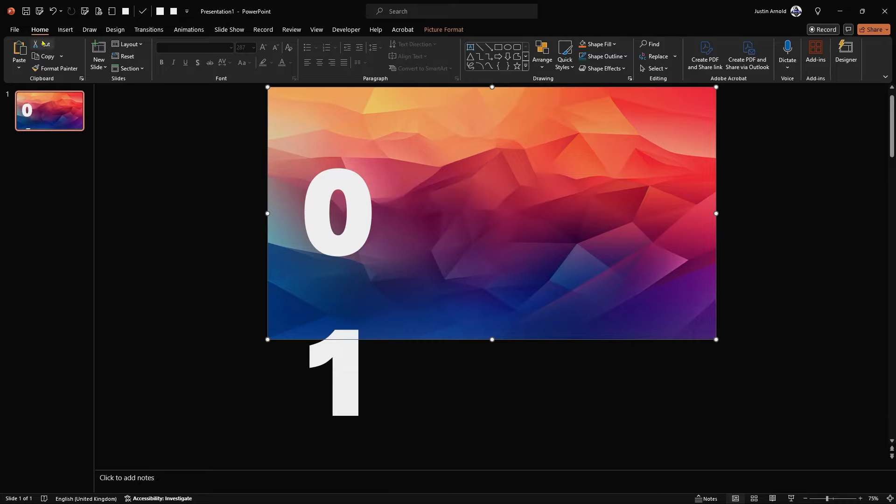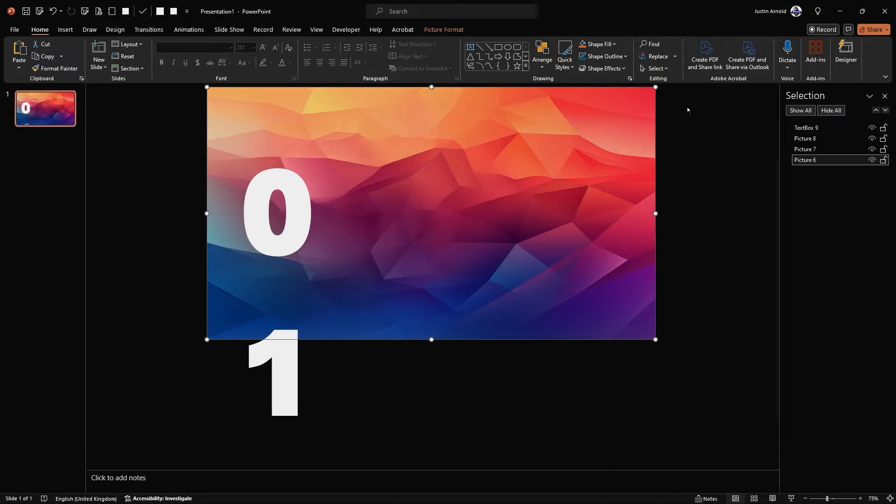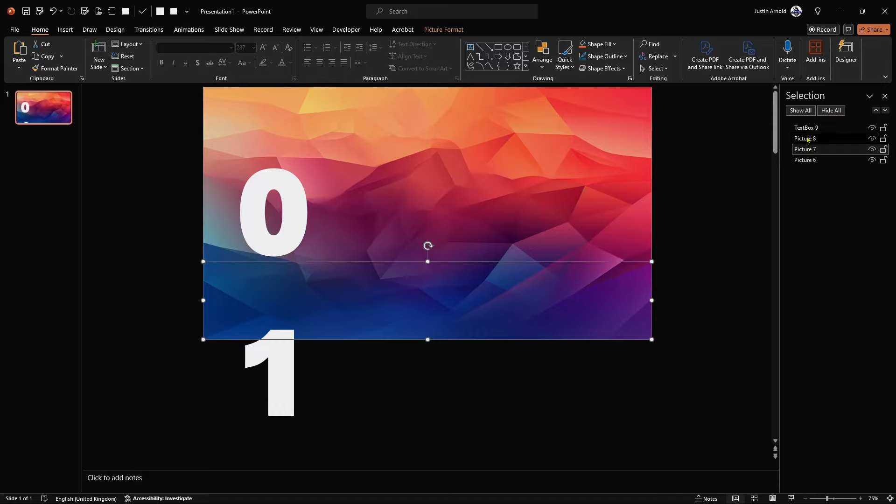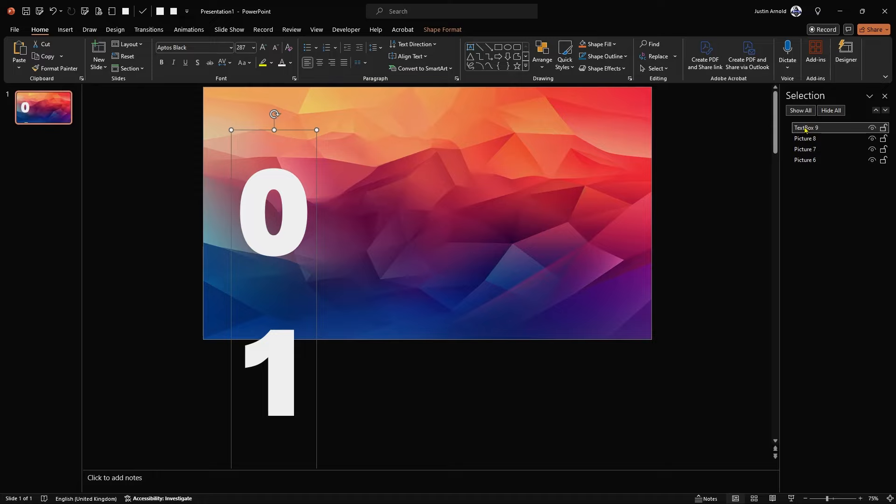Easiest way to do this is to go to the Home tab and on the right in the editing section, click on Select and choose Selection Pane. You can see now here we've got these different sections. We've got the picture six, which is the background, picture seven, your pictures might well be different numbers, so don't worry too much about that.